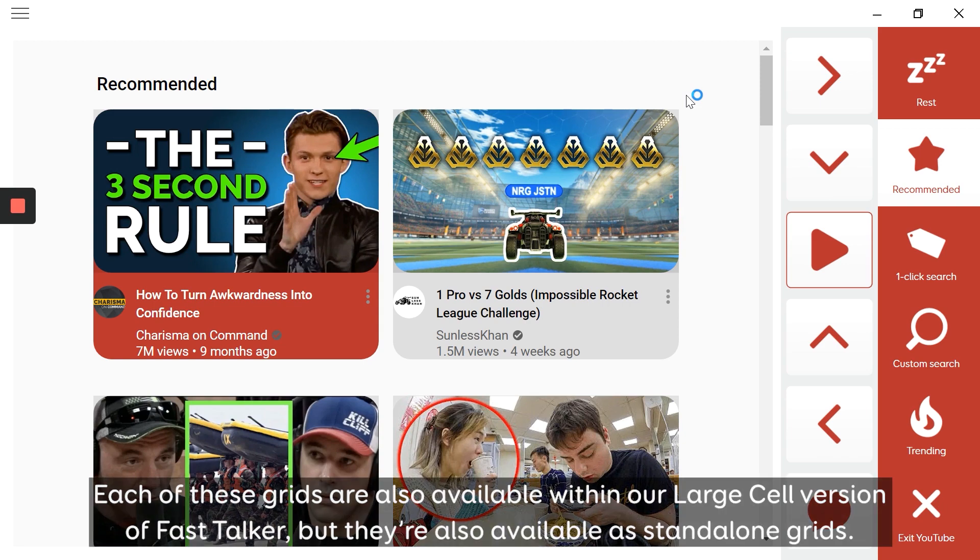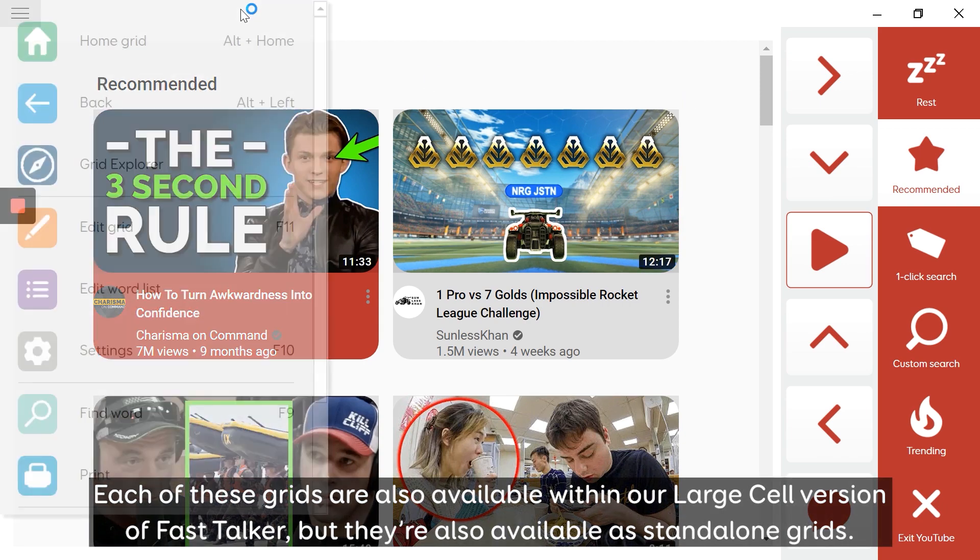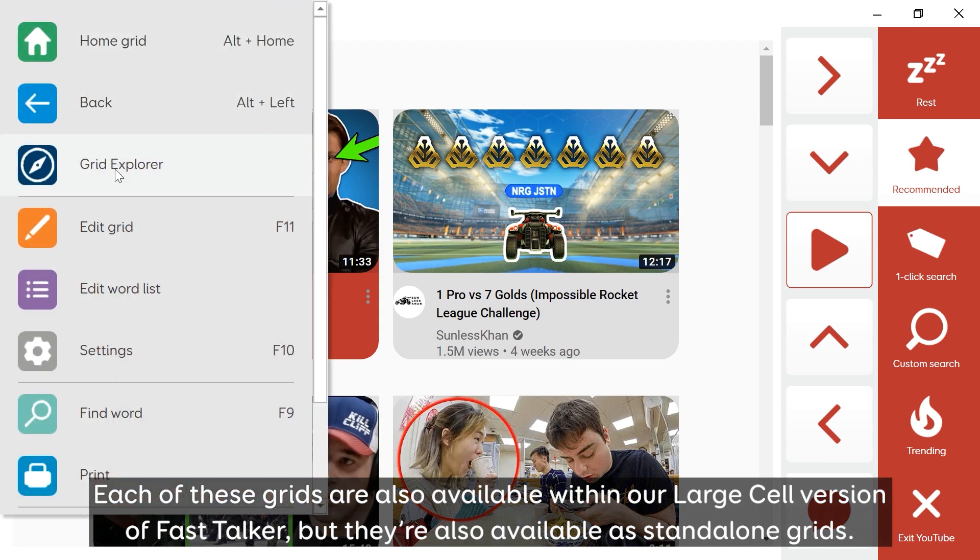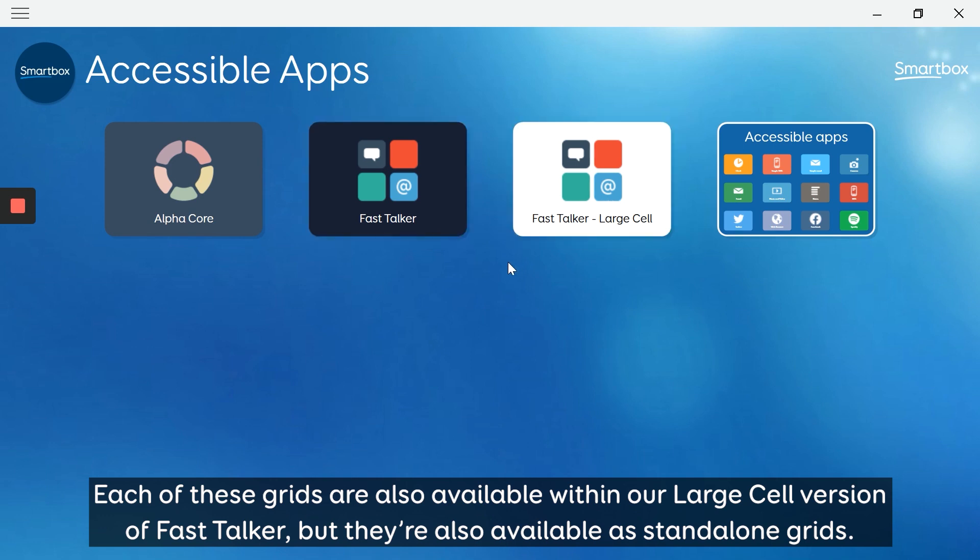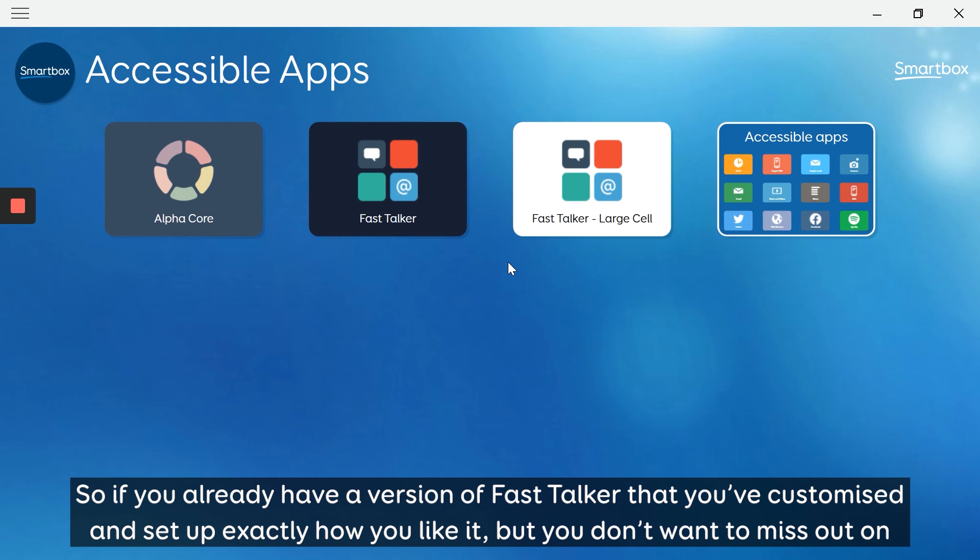Each of these grids are also available within our large cell version of Fast Talker, but they're also available as standalone grids. So if you already have a version of Fast Talker that you've customised...